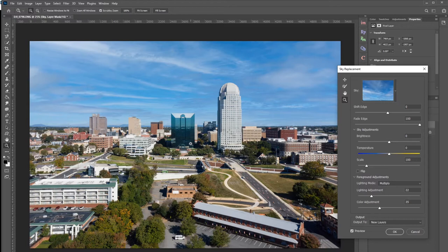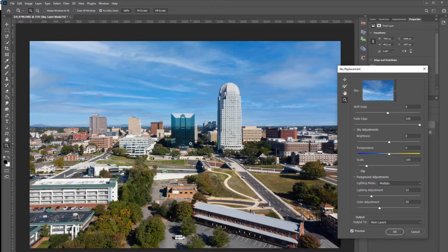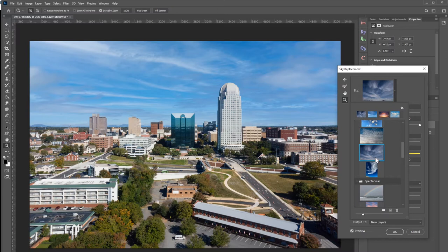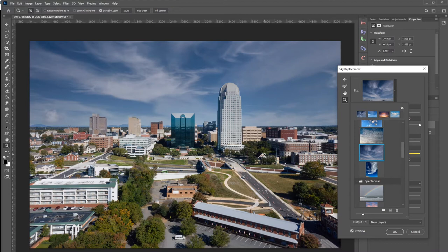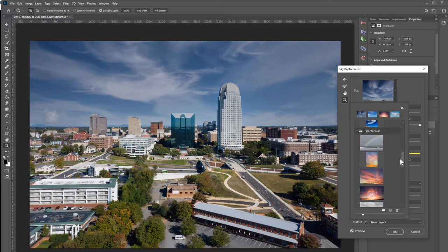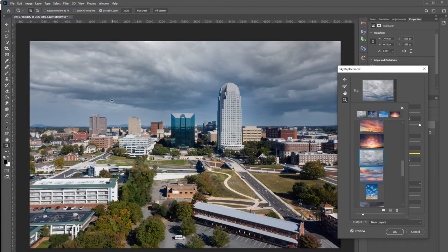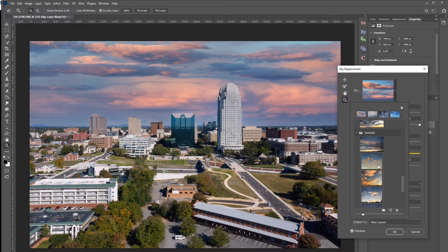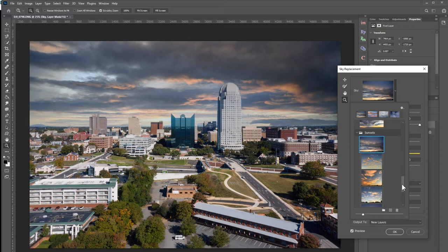Now that we're in the tool and have a pretty good result, we also have a few options. We can select different skies — Adobe gives you quite a few options that look pretty good. There's different types of blue sky, a category called Spectacular where you could add a dramatic thunderstorm or a pink salmon background, and of course sunsets. Those are the three categories: sunsets, spectacular, and blue skies.